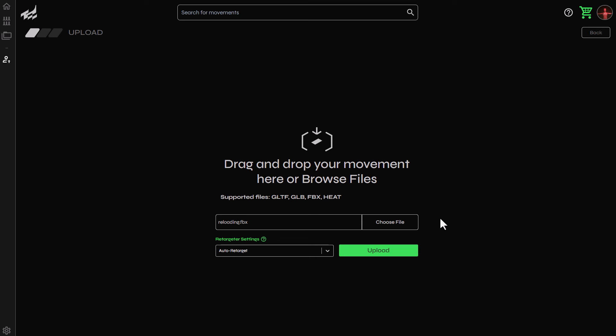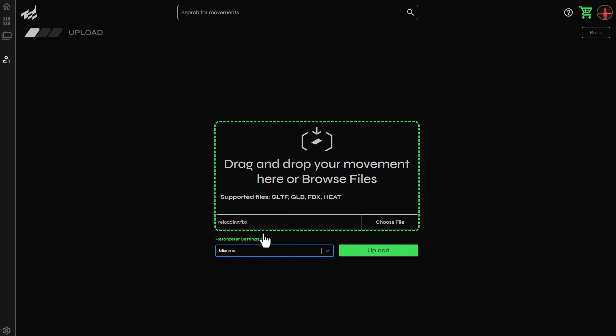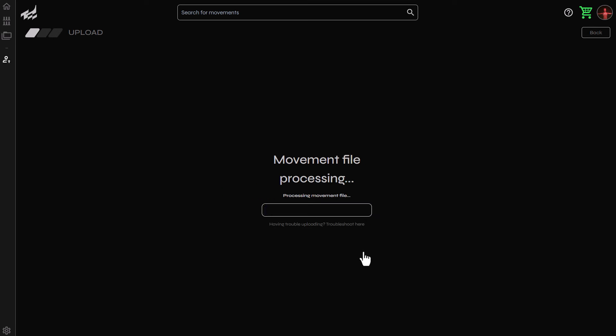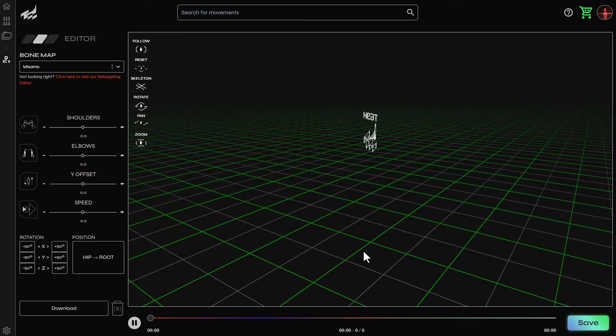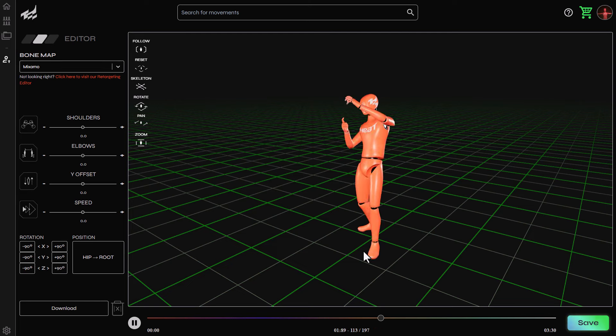And all you need to do is drag and drop the file right in here. So the file that we have here is from Mixamo and it is a character reloading a weapon. Once we have this, we're going to leave the auto retarget on. But if we would like to specify that this is Mixamo, we can also go ahead and specify that. Once we have this, we can click on upload and give HEAT a couple of seconds to actually take a look at this entire file and automatically it will retarget it.